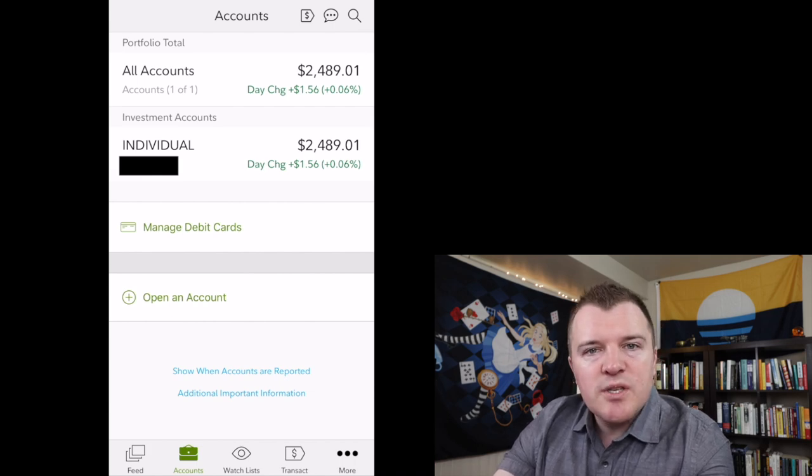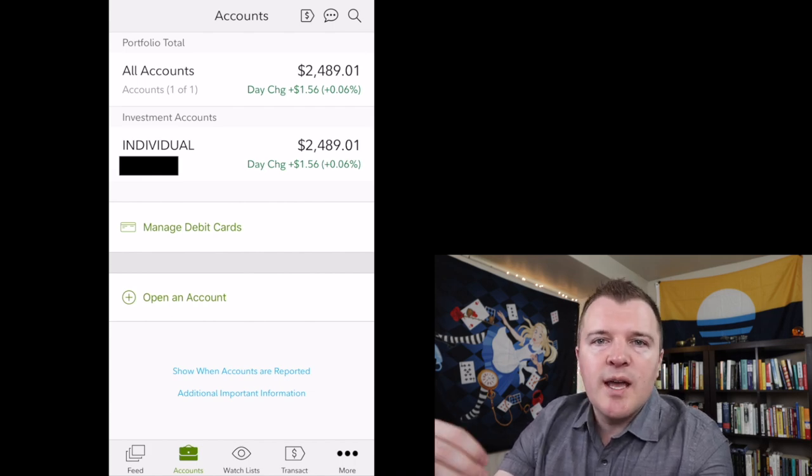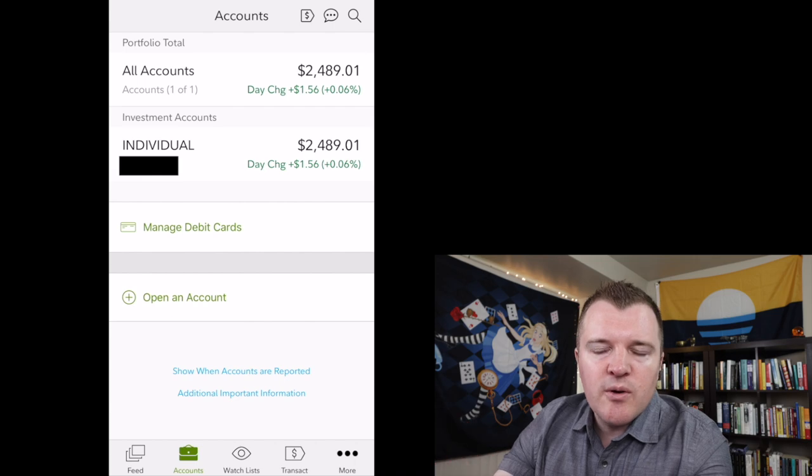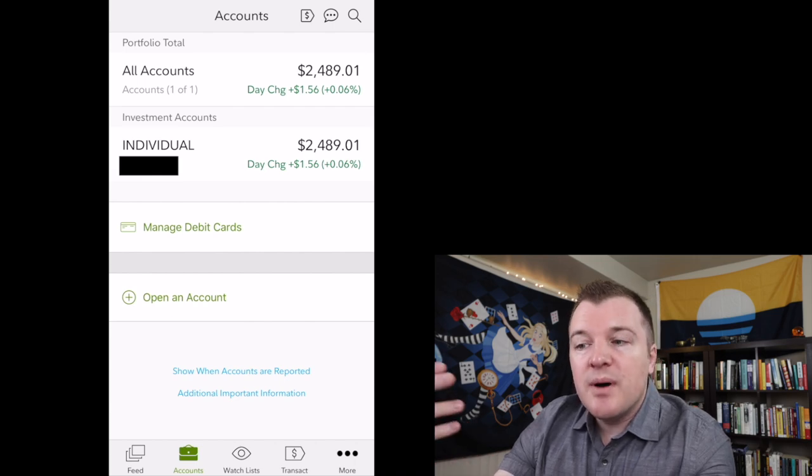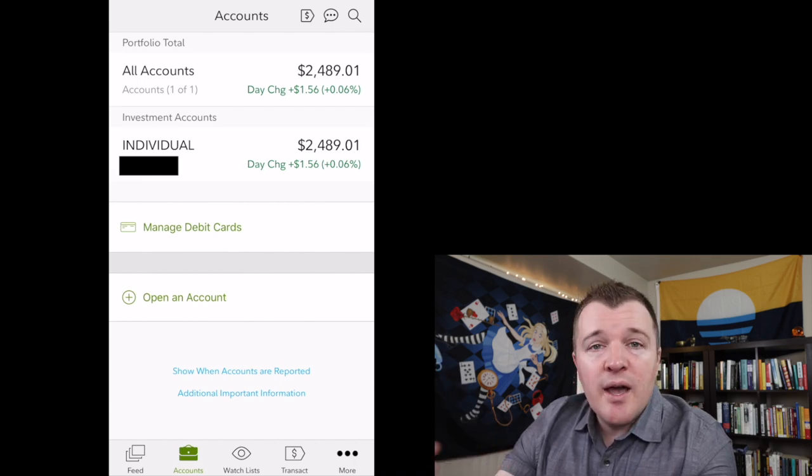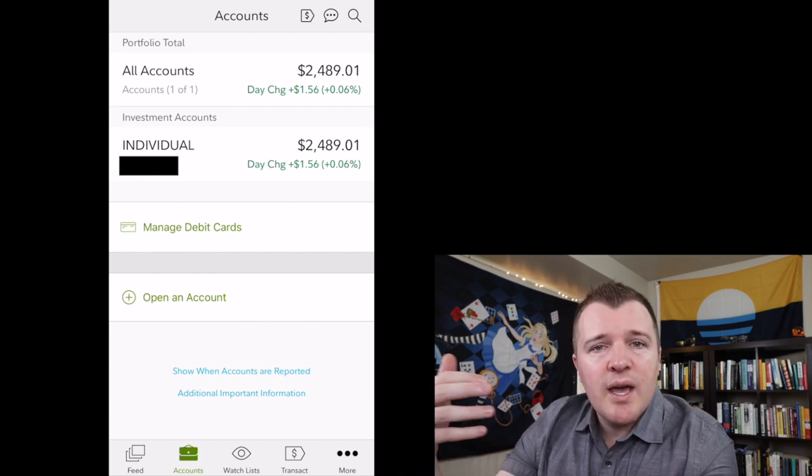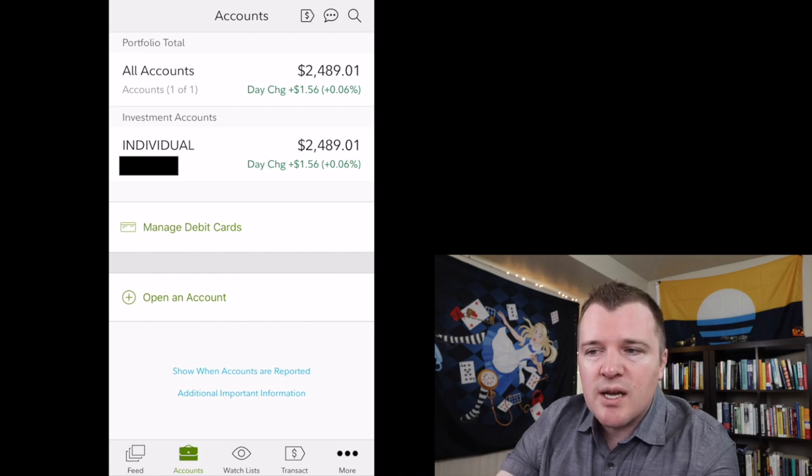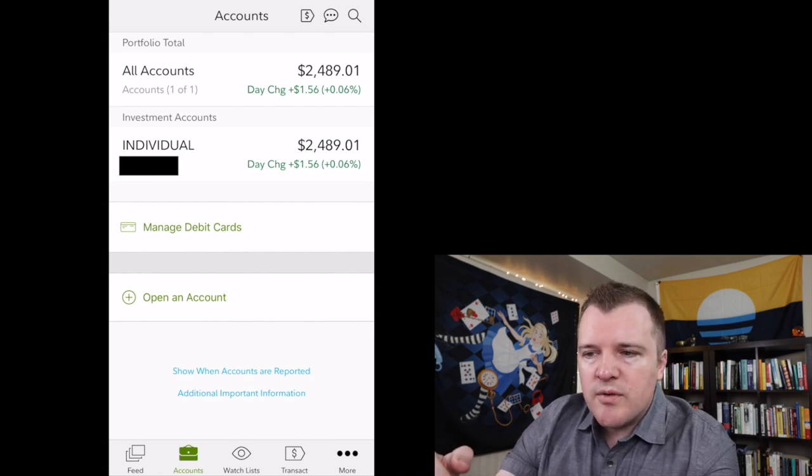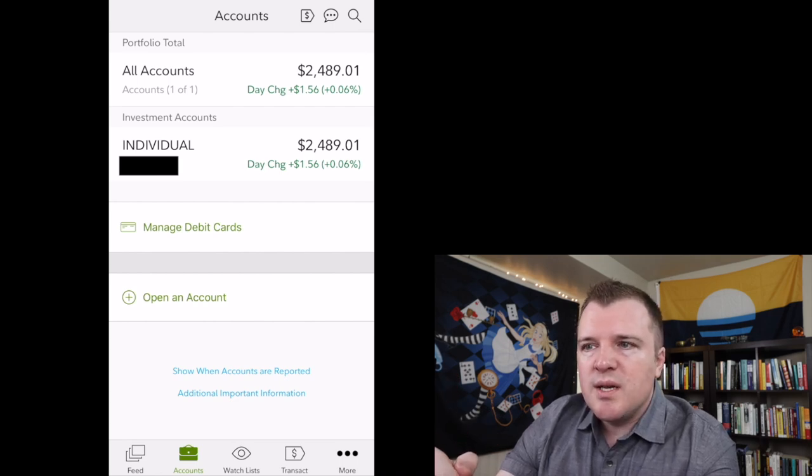I recently opened this brokerage account and put $2,500 on the platform, but if you had an IRA, if you had the Fidelity Visa credit card, if you had a checking account, all of your accounts would be displayed here.